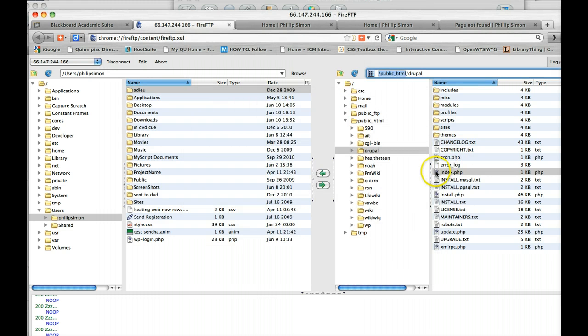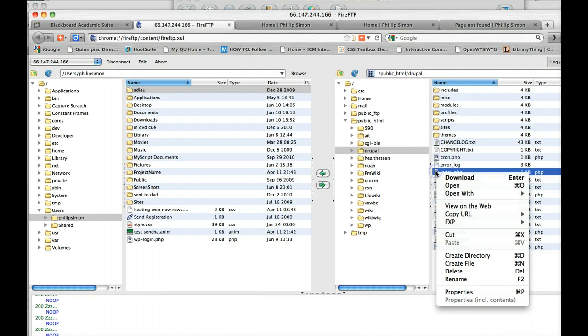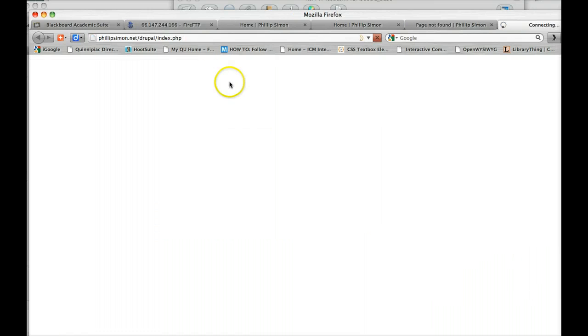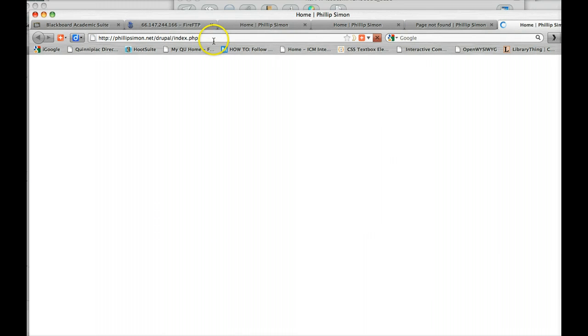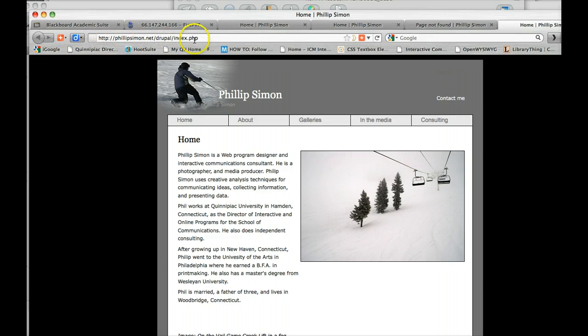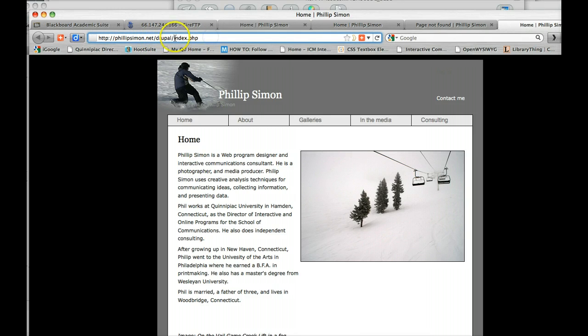Now when I hit View on Web, you'll see now the web address is correct. It doesn't have the public HTML folder there. It just says the correct website address.